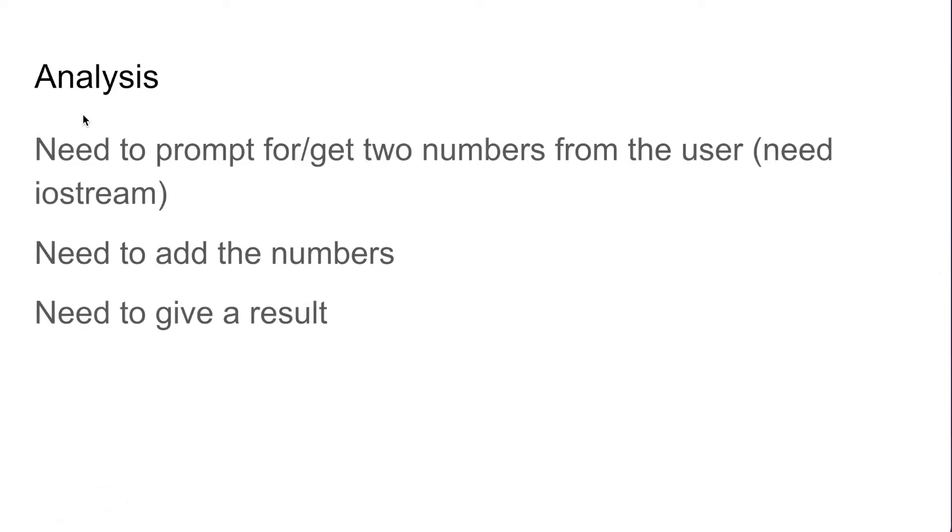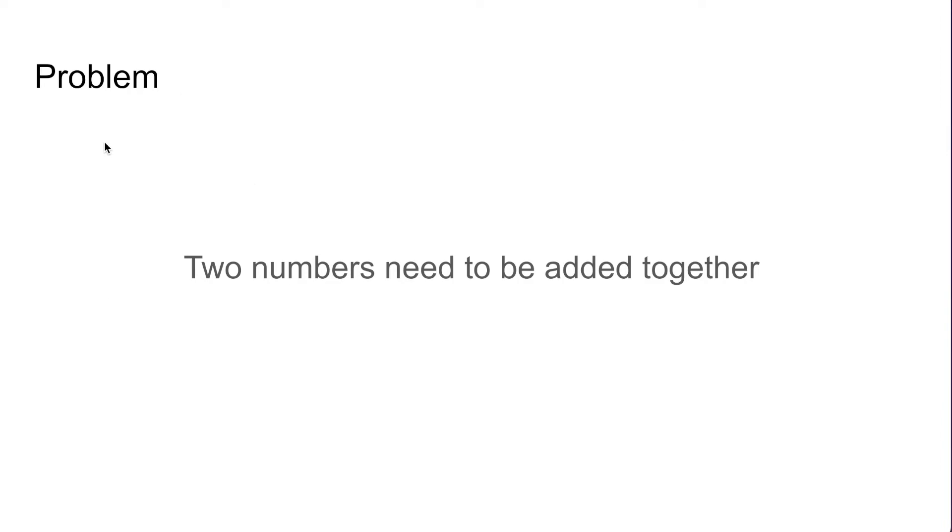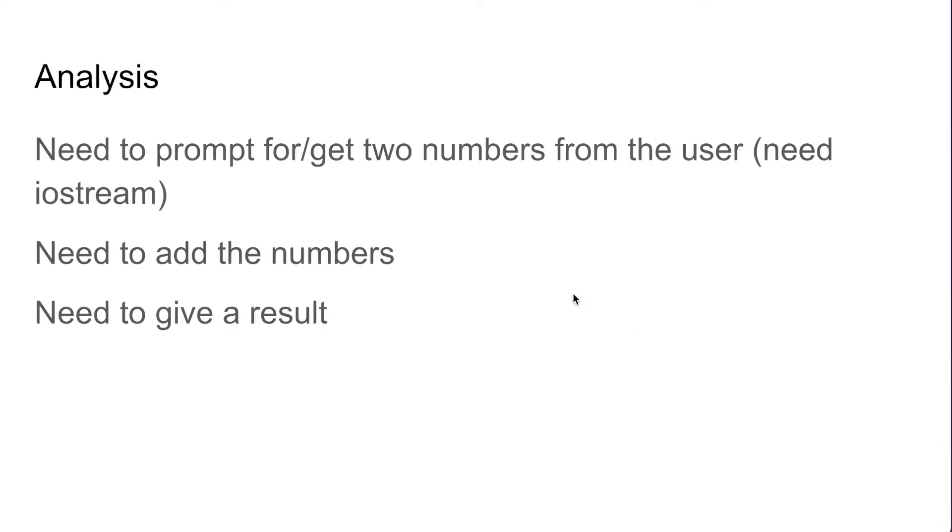We then need to analyze that problem. An analysis of this problem of adding two numbers together would be that we could prompt the user and get two numbers from the user, and to do that we're going to need iostream.